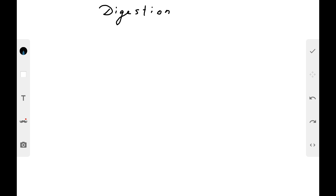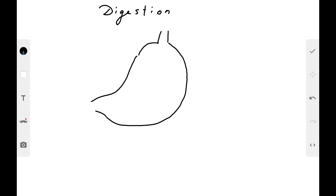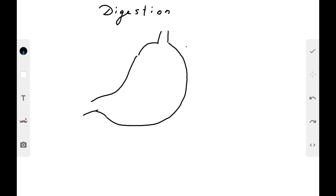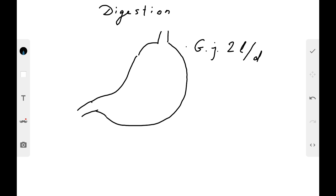The bolus passes through the esophagus in several seconds and reaches the stomach. In the stomach we have the cardiac part and the pyloric part. Gastric juice is produced in the stomach — about two liters or more per day. For comparison, saliva is released in a volume of about one and a half to two liters per day.